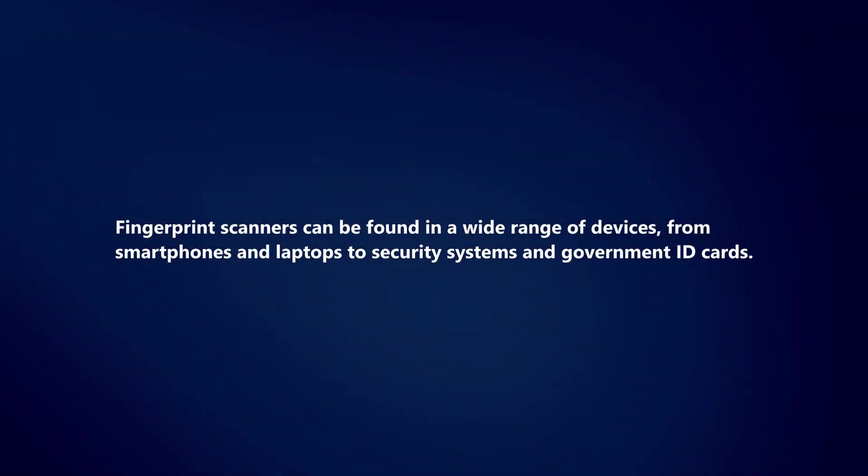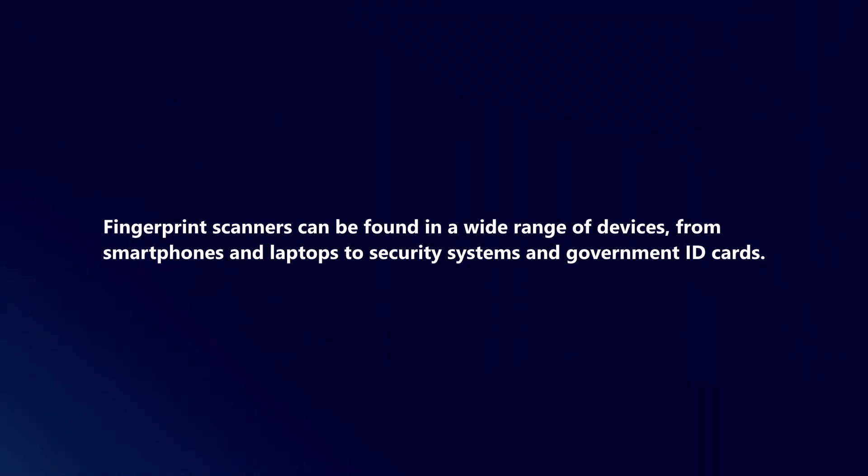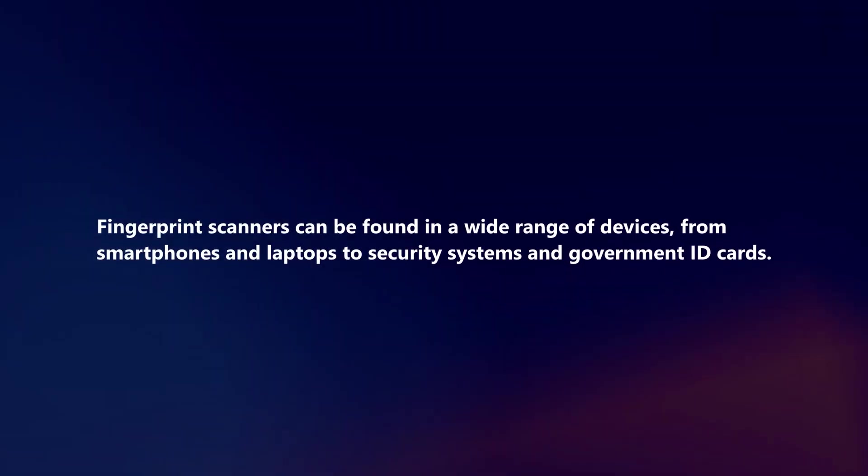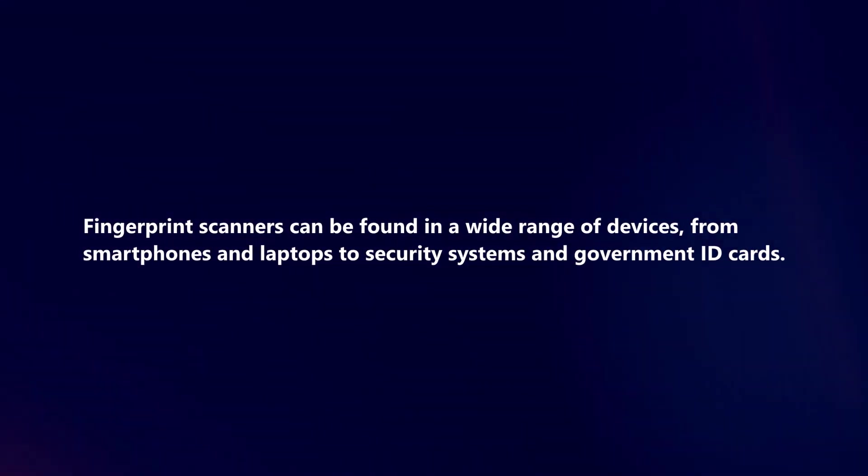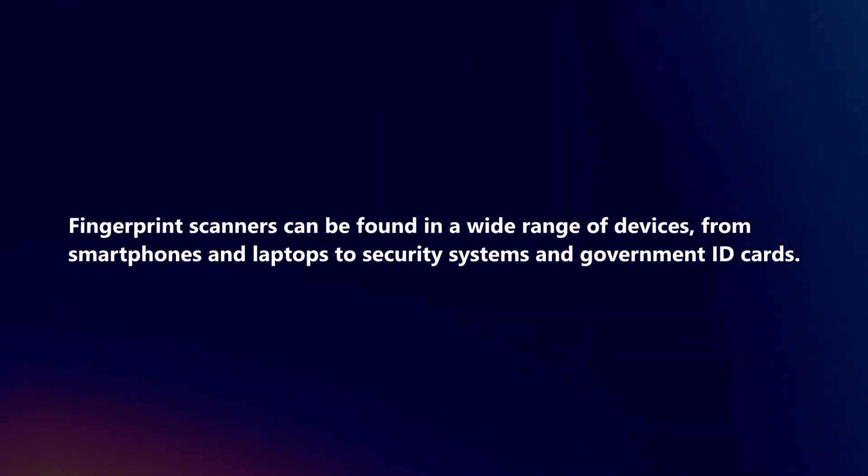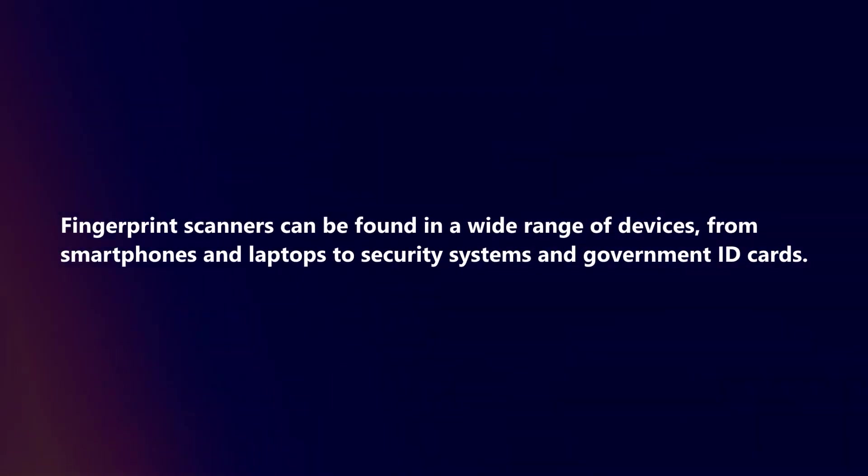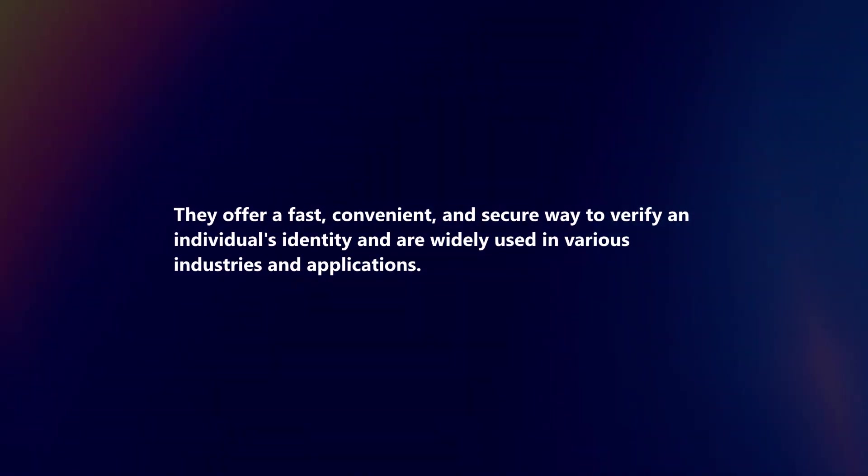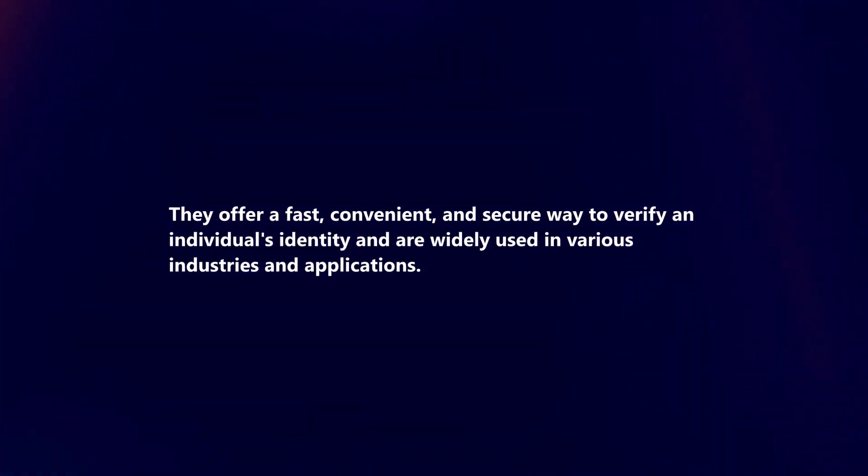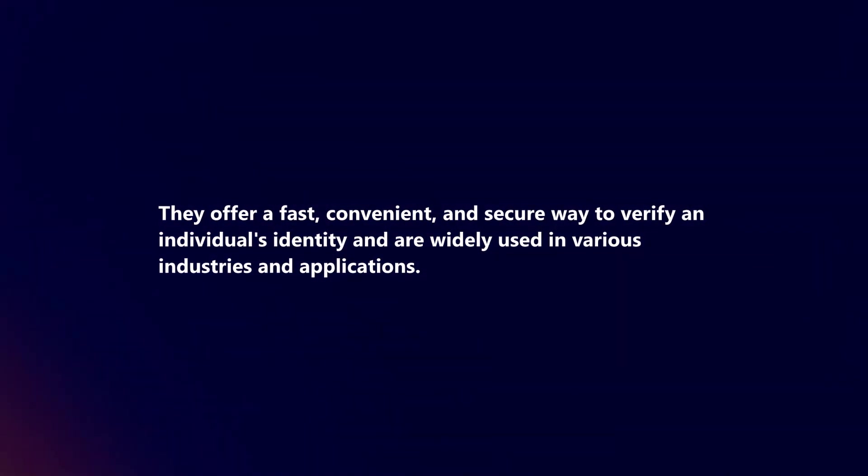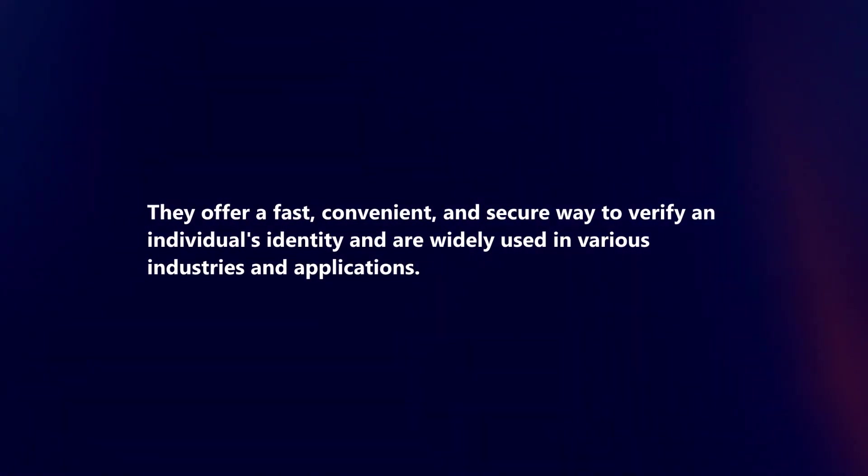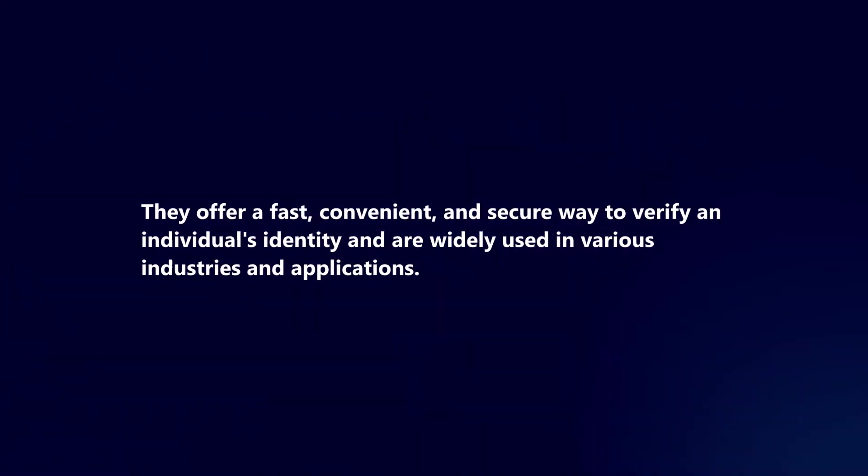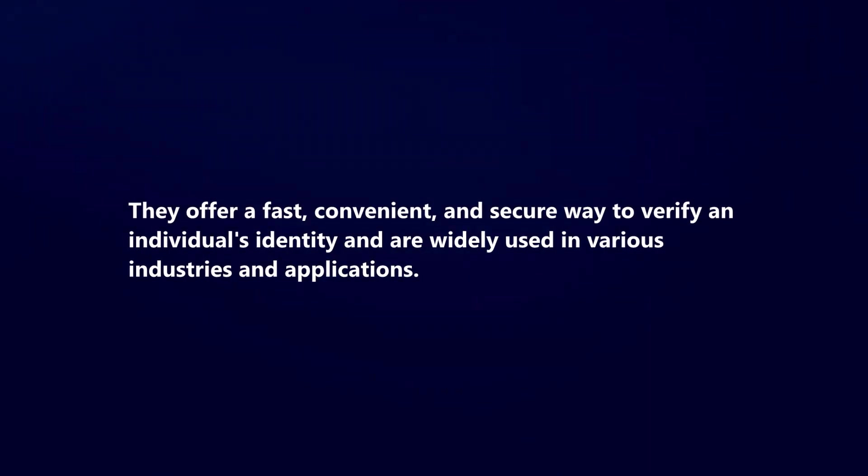Fingerprint scanners can be found in a wide range of devices, from smartphones and laptops to security systems and government ID cards. They offer a fast, convenient, and secure way to verify an individual's identity and are widely used in various industries and applications.